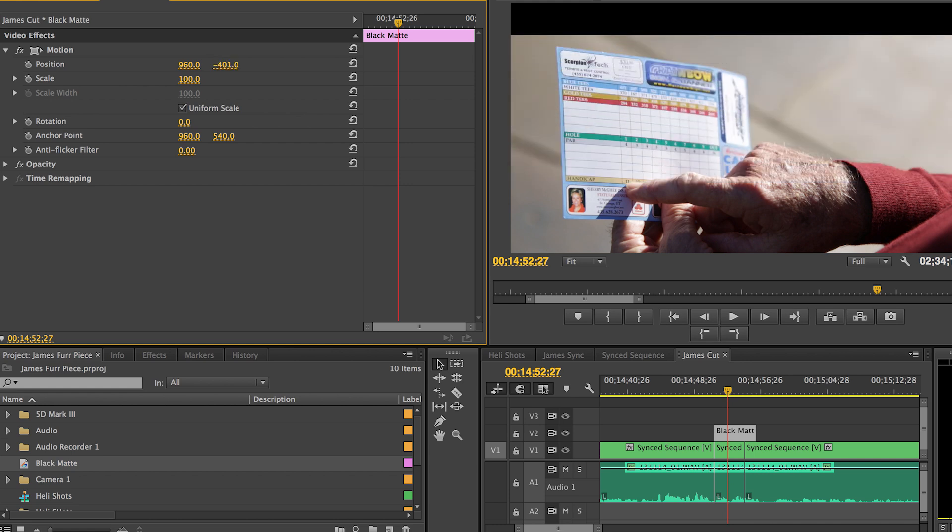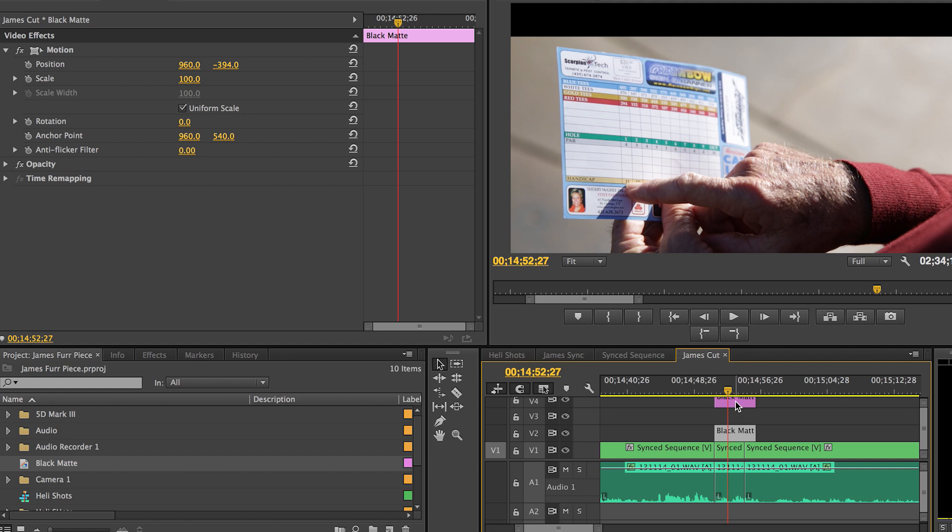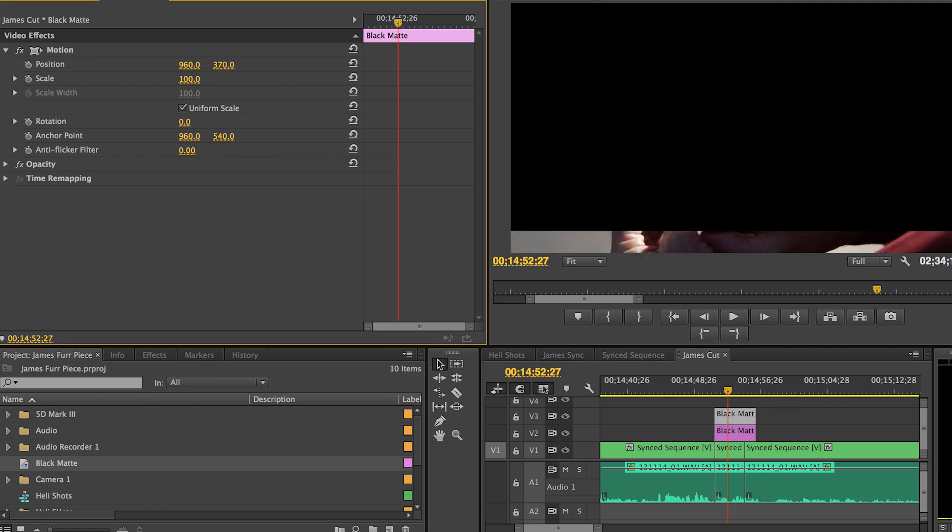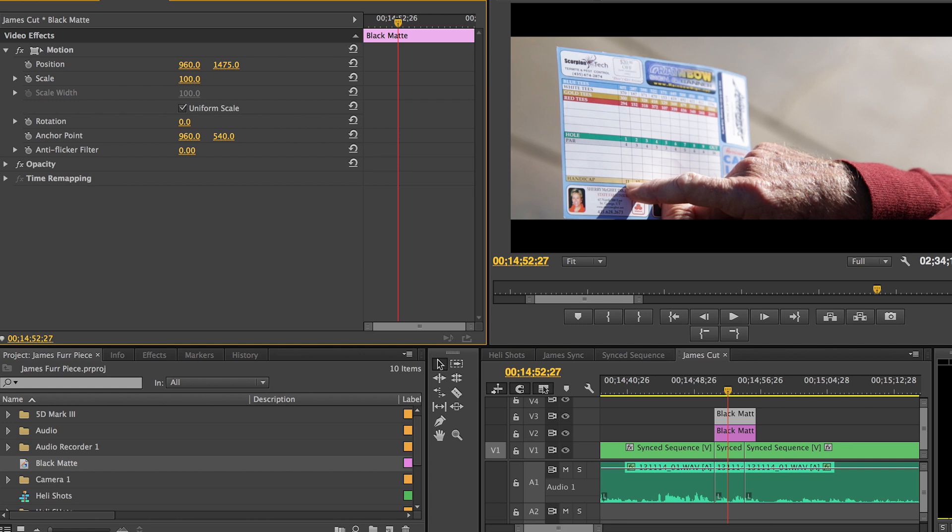Then you're gonna go ahead and option click, drag up, and copy that layer. So we have two black mattes. Now one on top of the other. You're gonna go back to the Y position. You're gonna move it the opposite direction you chose before.